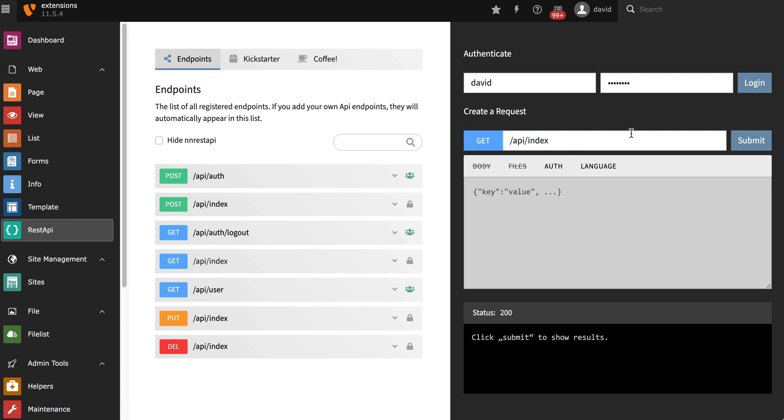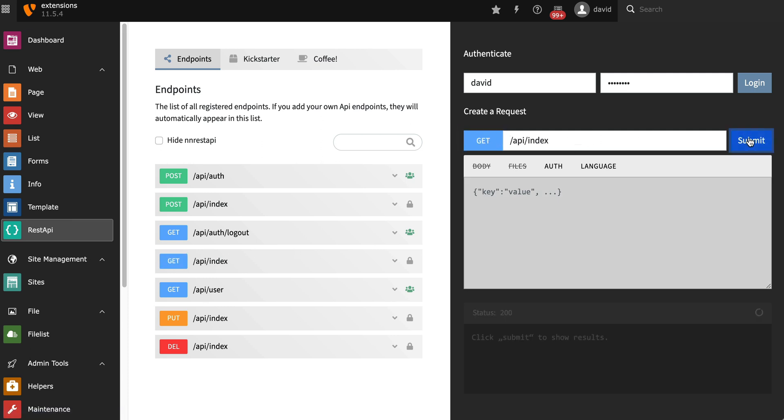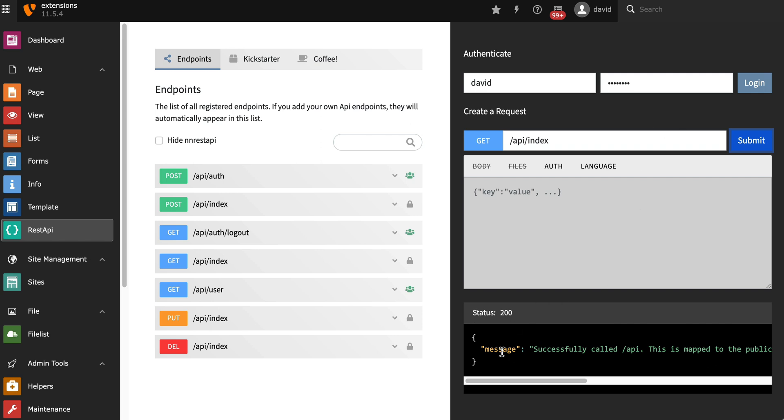This is going to be a very basic GET request. I'm going to select the API index function, so we can continue with something more complex.